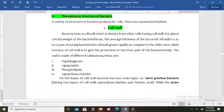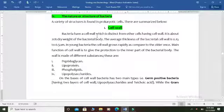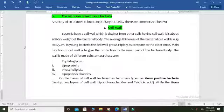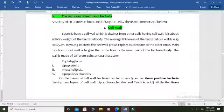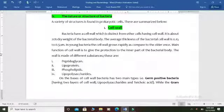The cell wall constitutes about 20% of the dry weight of bacteria. The cell wall is 0.1 to 0.5 micrometers thick. It grows more rapidly in younger bacteria compared to older ones — as the age of bacteria increases, the growth tendency of the cell wall decreases. The main layers of the bacterial cell wall are peptidoglycan, lipoprotein, phospholipids, and lipopolysaccharide.